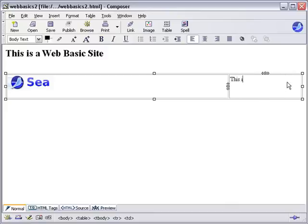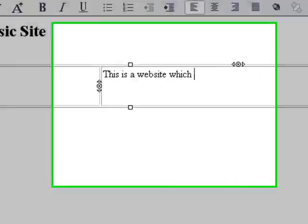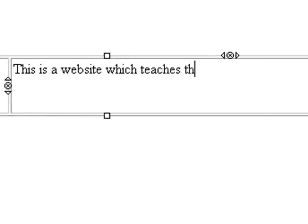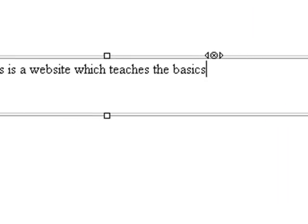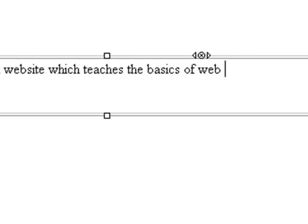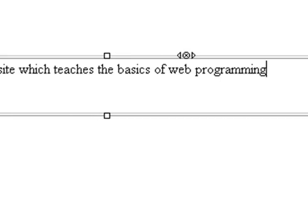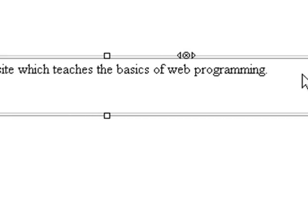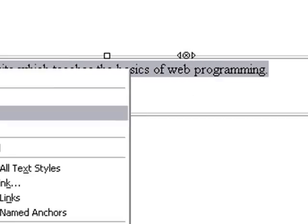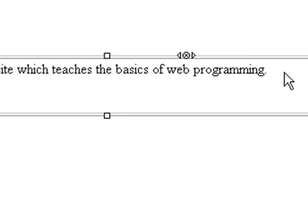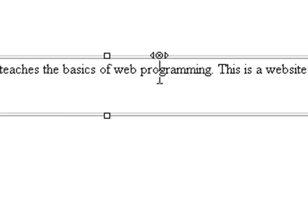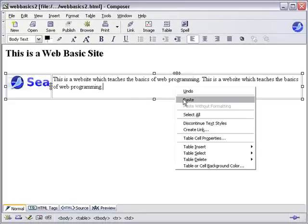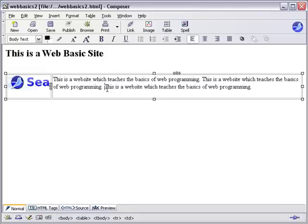Now over here we're going to start typing. This is a website which teaches the basics of web programming. I'm going to copy and paste this a few times so I don't sit here and type all day.